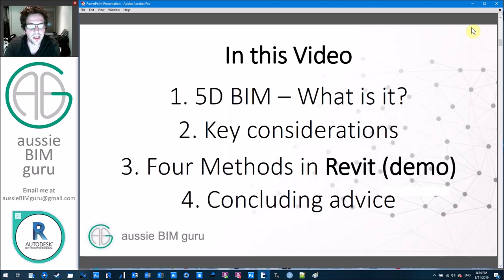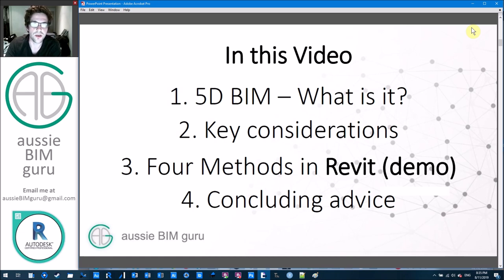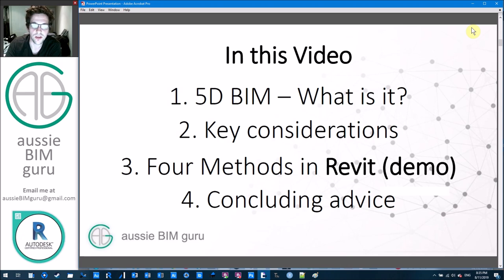In this video I'm going to cover four key areas or sections, so feel free to jump ahead if there are particular ones that relate more to what you're looking for. I'll start by explaining 5D BIM — what it covers, what it is, the implications and why it's important. From there I'll mention some key considerations for setting up a 5D BIM workflow, then show you four methods in Revit for takeoff and cost analysis, and conclude with some general tips.